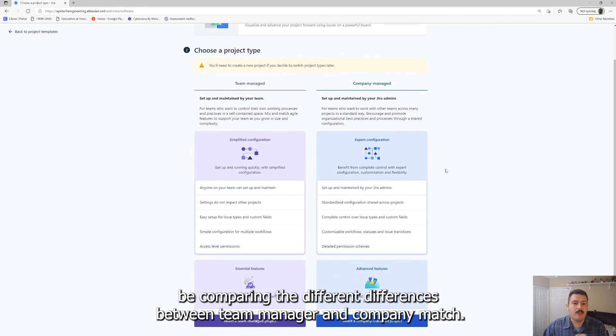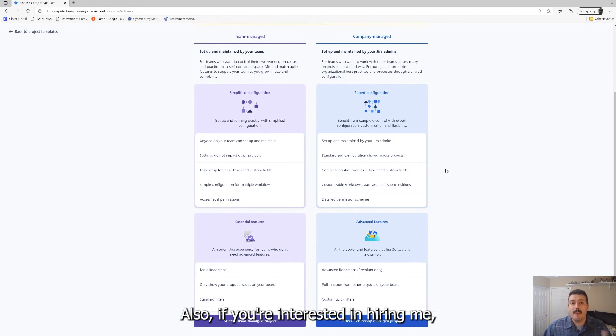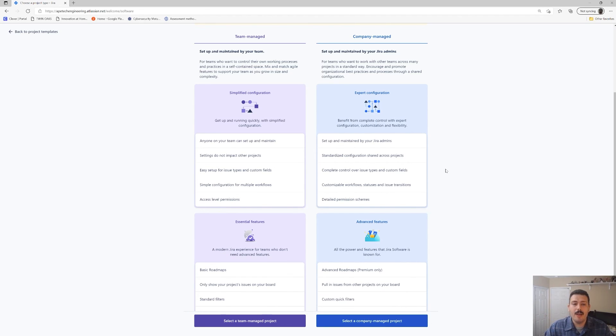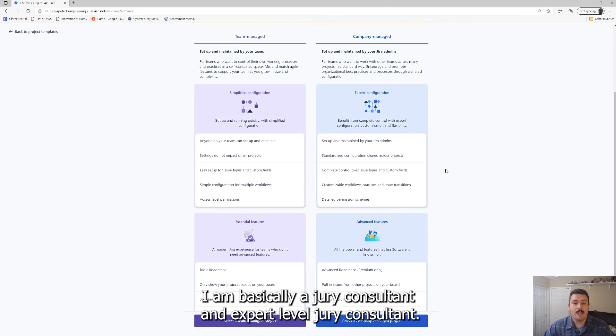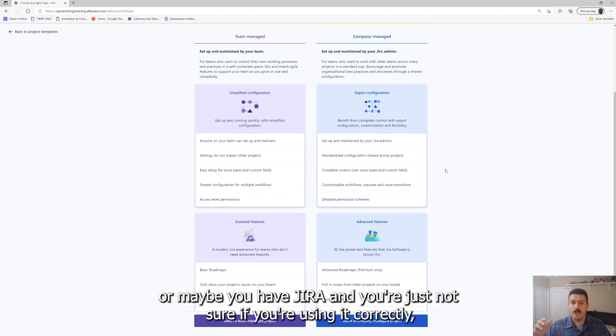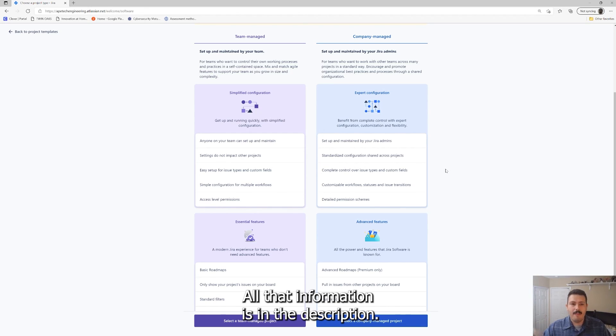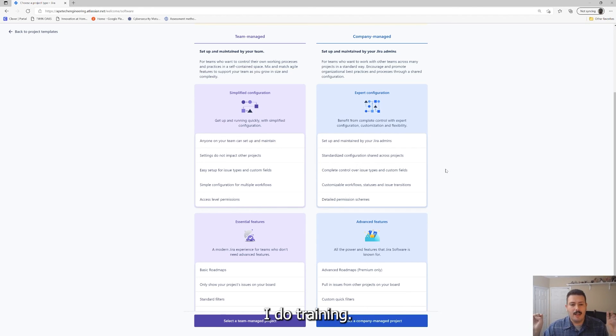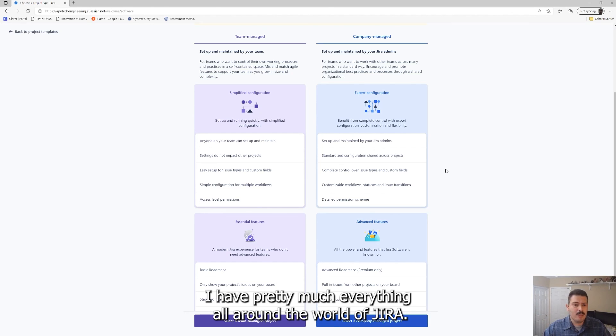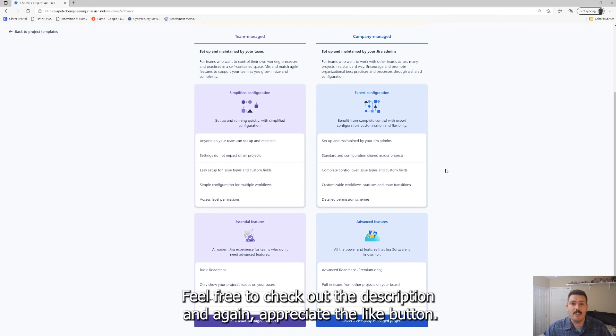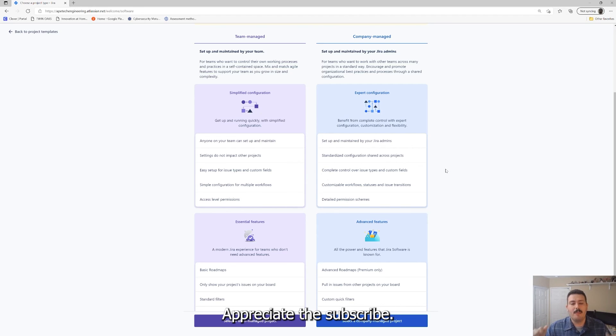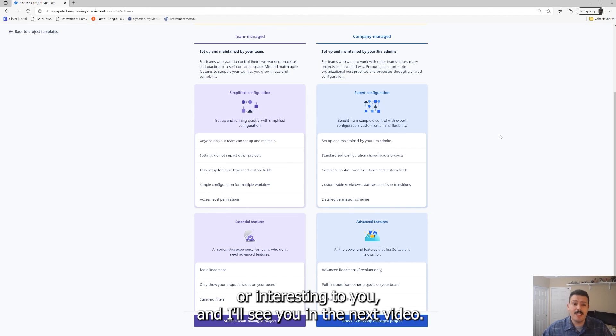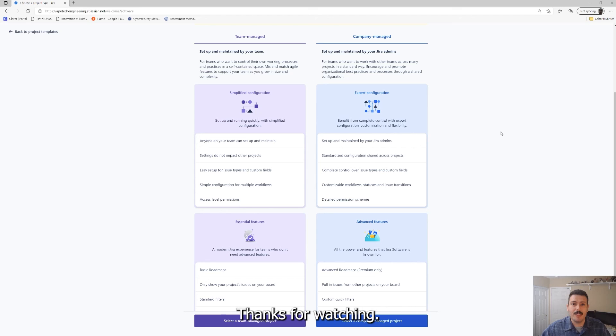Make sure you're subscribed and make sure you like this video because in the next video we're going to be comparing the differences between team managed and company managed. Also, if you're interested in hiring me, all of my information is in the description of this video. I am basically a Jira consultant, an expert level Jira consultant. If you need any help with getting Jira started in your organization or maybe you have Jira and you're just not sure if you're using it correctly and you just want some help, all that information is in the description. You are more than welcome to go check it out. I have a website, I do training, I do consulting, I have books, I have blog posts. I have pretty much everything all around the world of Jira. If you're interested in basically just pursuing any of that, feel free to check out the description. Again, appreciate the like button, appreciate the subscribe. Let me know that these videos are interesting to you and I'll see you in the next video. Thanks for watching.